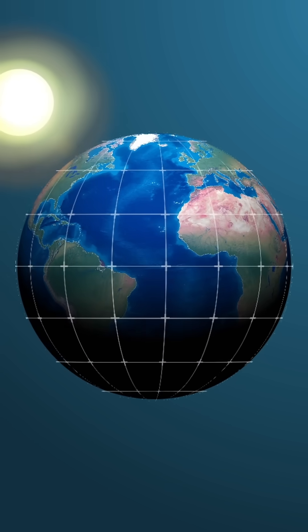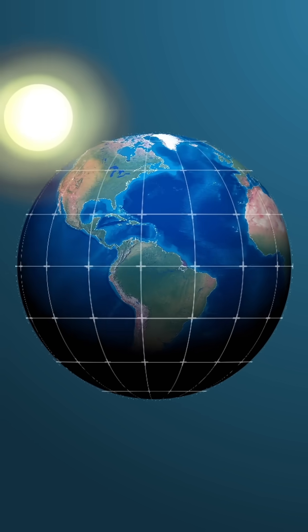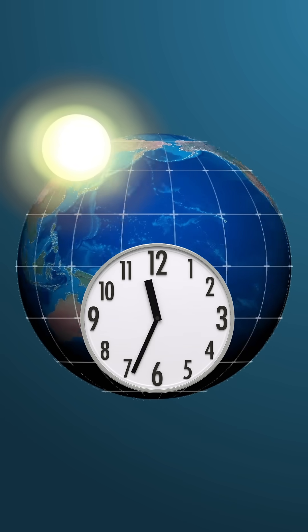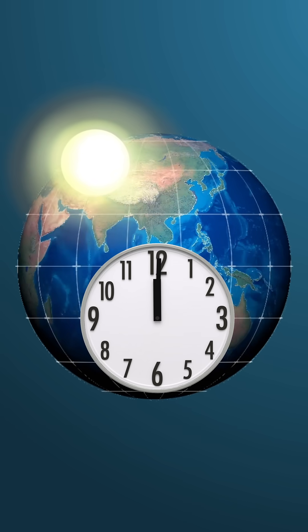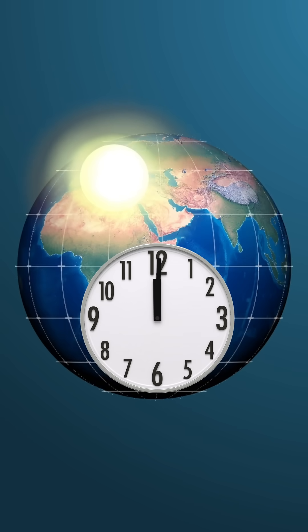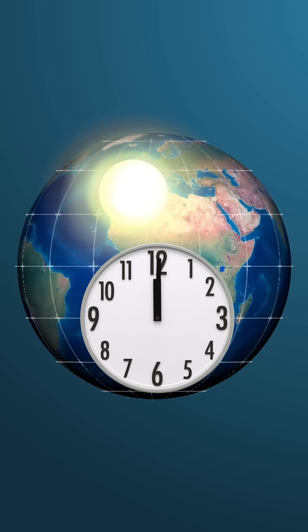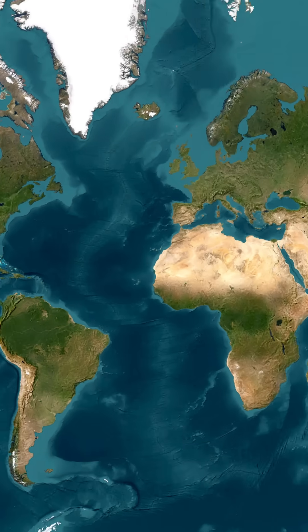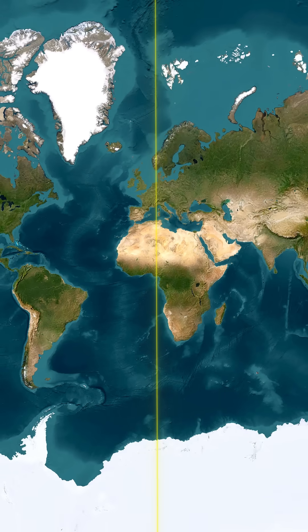When the sun is directly overhead at a location, it's considered noon there and the local time is set to 12 PM. All time zones are based on the prime meridian in Greenwich, England, also known as UTC, or Coordinated Universal Time.